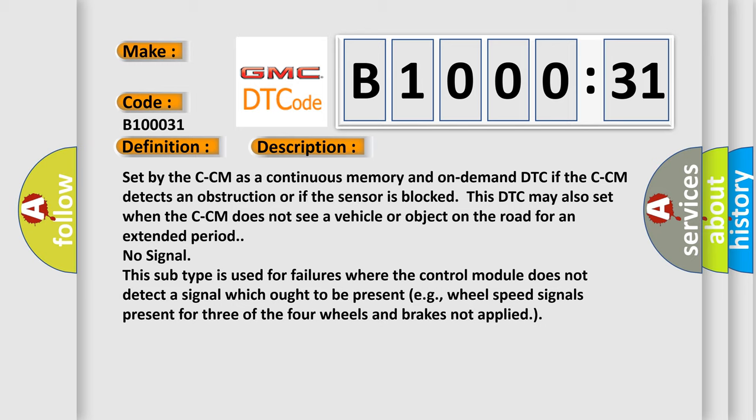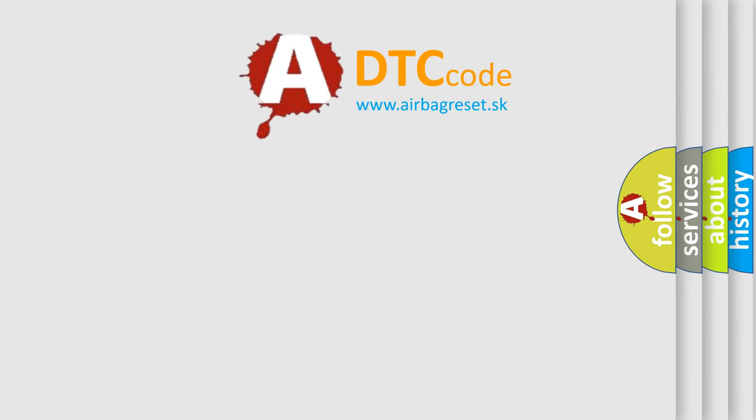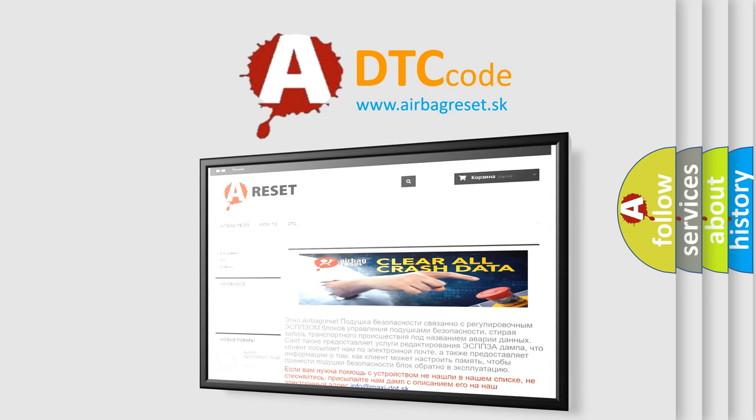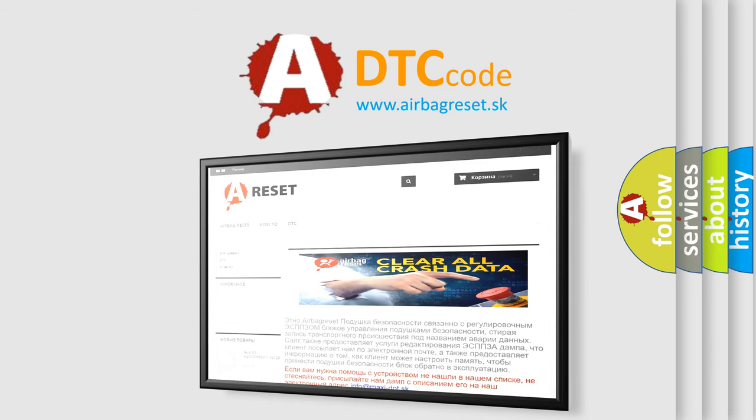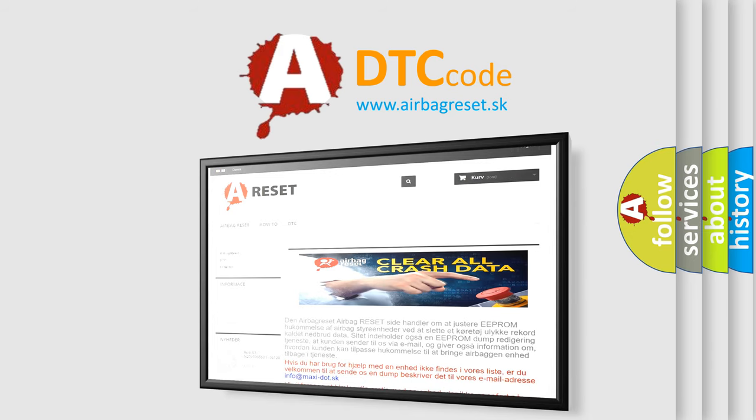The Airbag Reset website aims to provide information in 52 languages. Thank you for your attention and stay tuned for the next video.